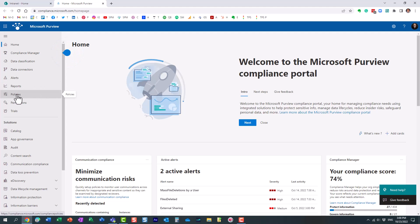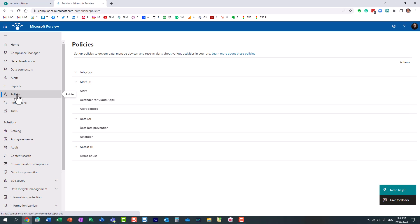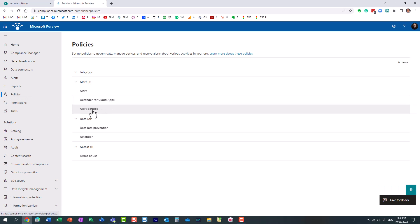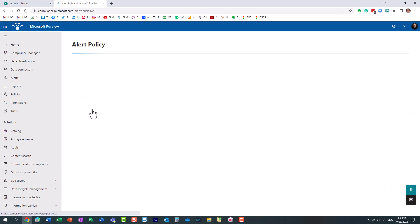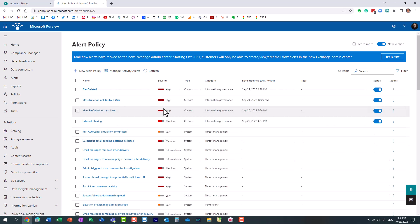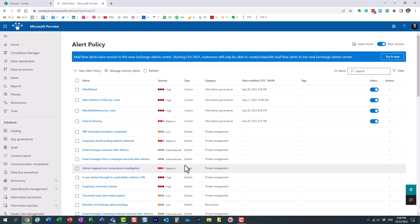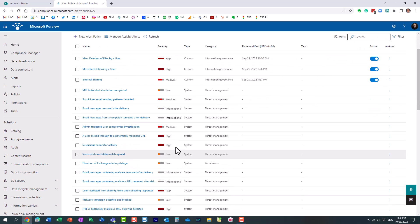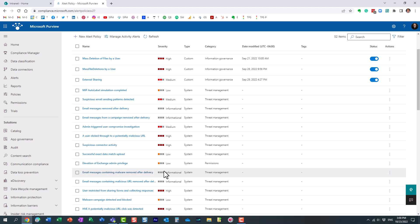Then under policies, alert policies, when you click those links, those buttons, you will see a dashboard that looks like this and it shows you